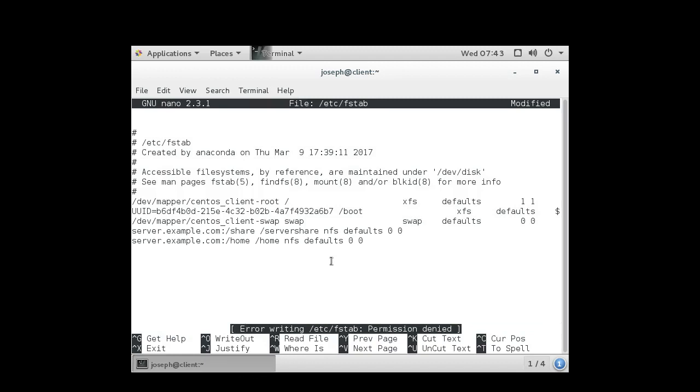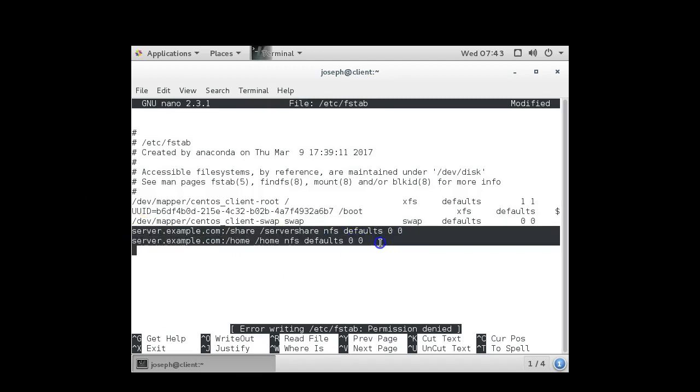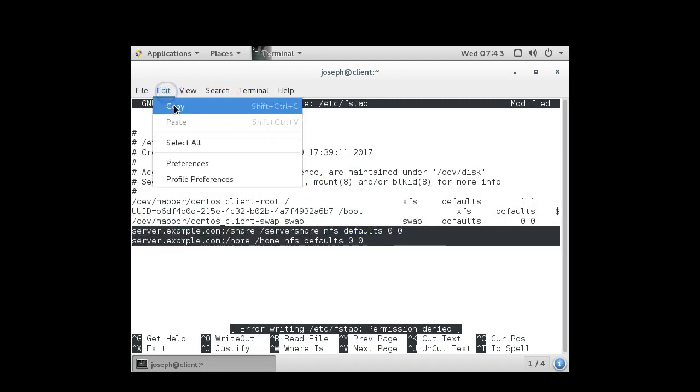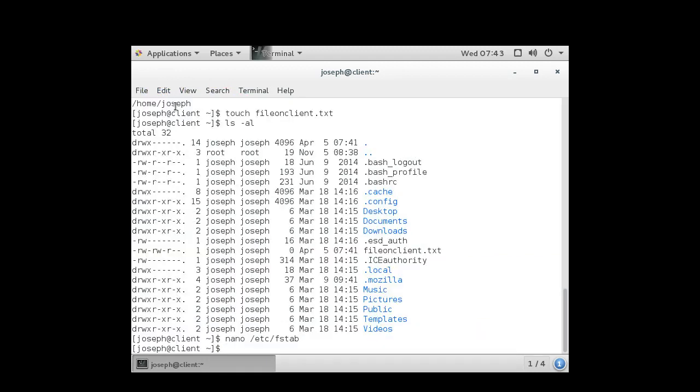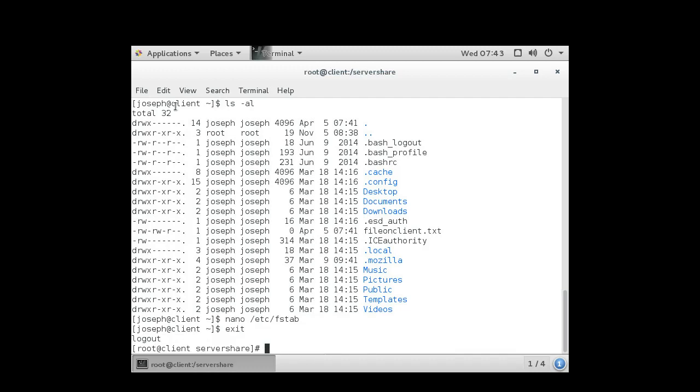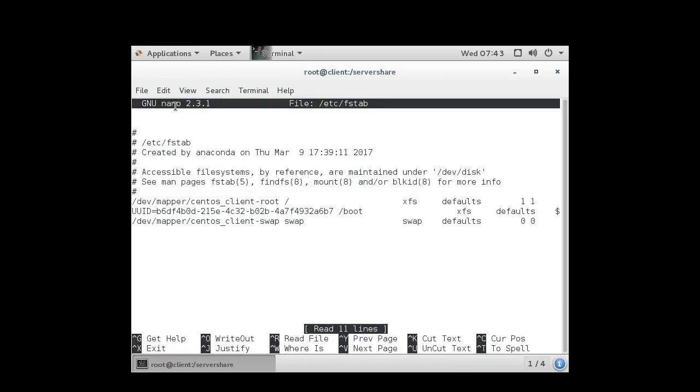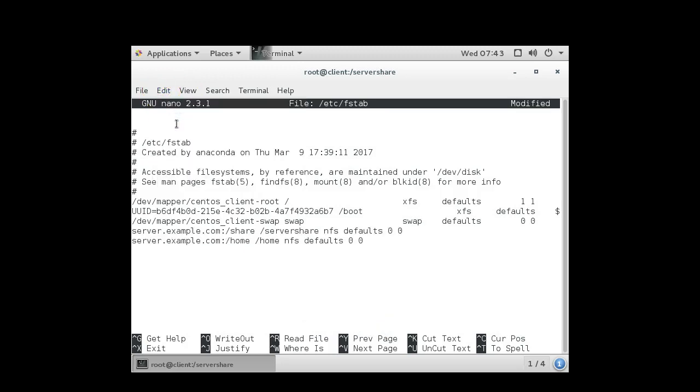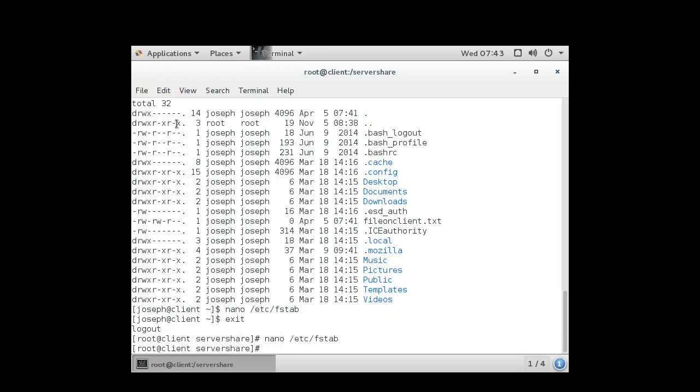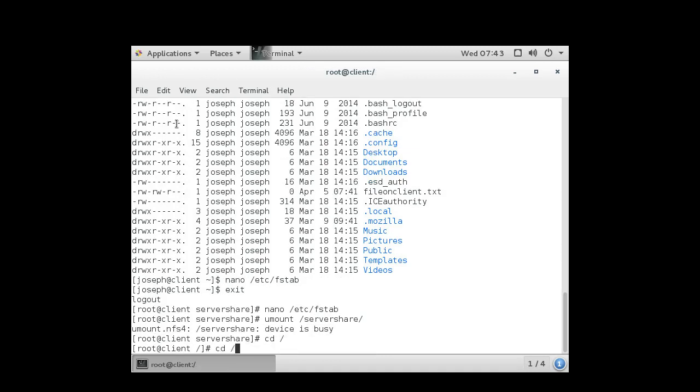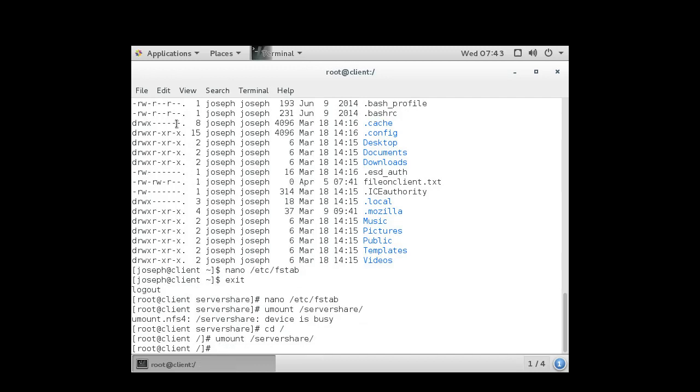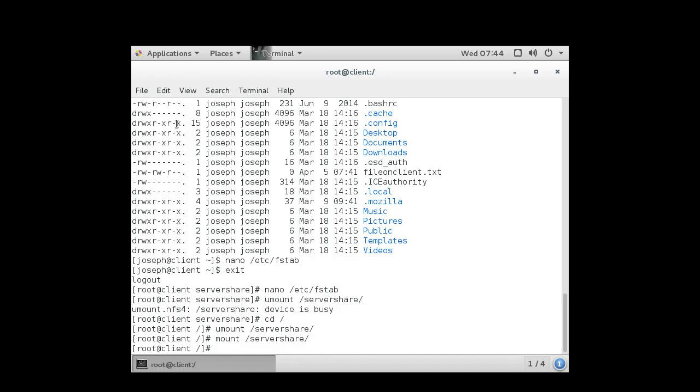I should have logged in as the root user. Exit out of my Joseph user, back in as root. Now I'm going to edit again. Paste those two lines and exit out of here. Alright, now that it's in the file system table, I can unmount and mount these directories by using either the device name or the directories. I can unmount it and remount it by just typing mount. Also when I reboot my system it will automatically mount these directories.